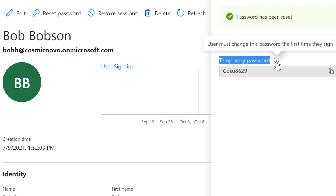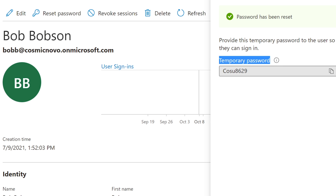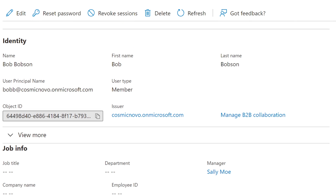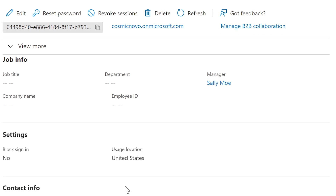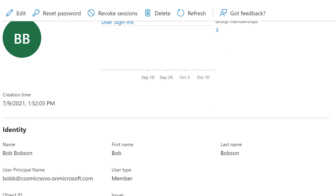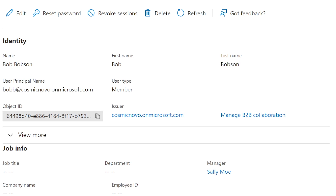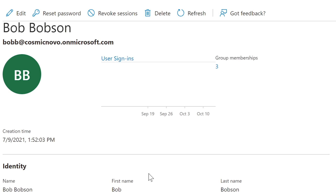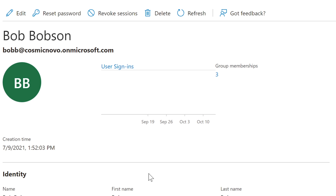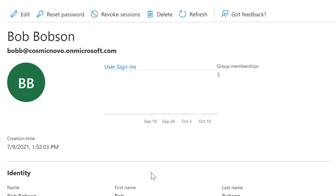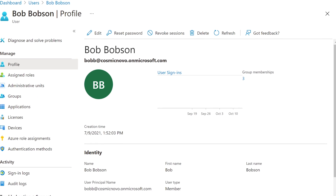In this case it doesn't matter much — it says temporary password, user must change. If you hover over the exclamation it says the user must change the password the first time they sign in. So if you're doing help desk and someone calls in, you verify who they are — their name, employee ID, department, company name, job title, whatever your company requires. You tell them the new password and they go in, try it, and have to change it.